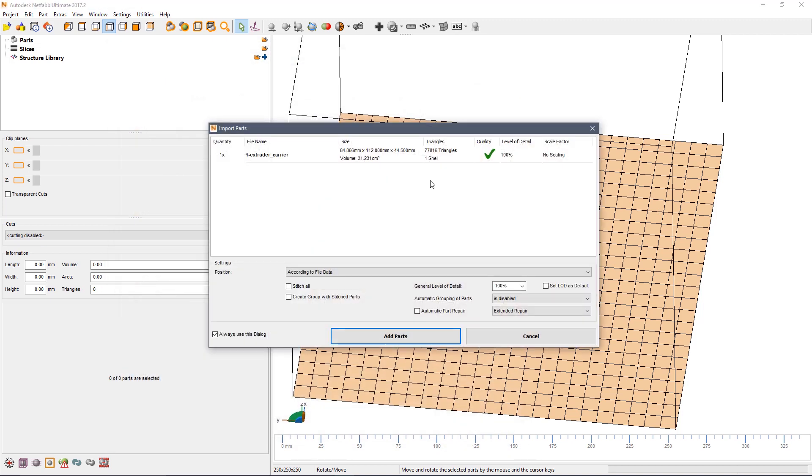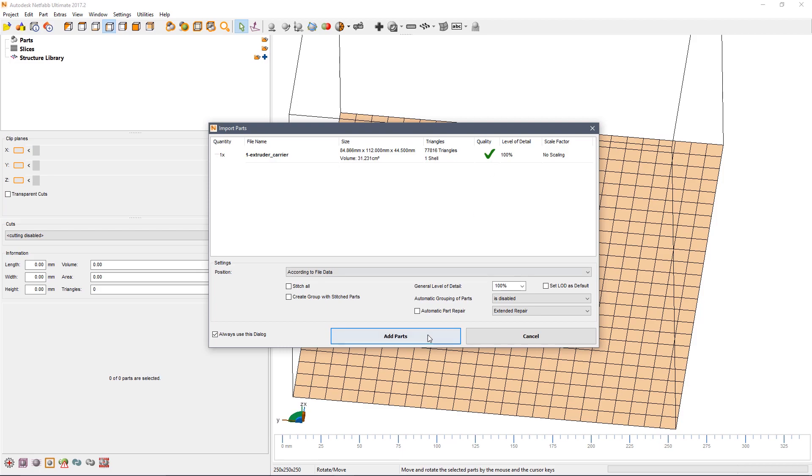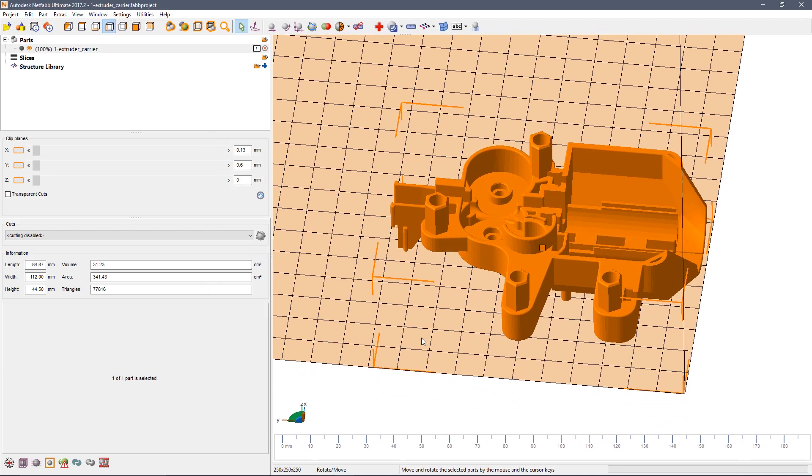Netfab displays a simple dialogue that shows us some user information about the part, how many of them there are, what the name of the part is, the size and the number of shells and most importantly the quality of the part itself. If you see a green tick here you can simply add the part.